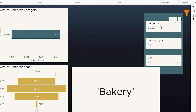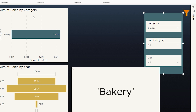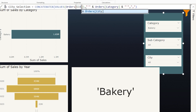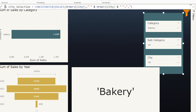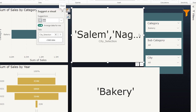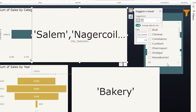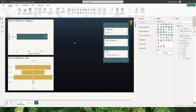Now that the category measure is set, let's create a similar measure for city. I'll copy the category selection code, create a new measure called 'city selection', and change all references from category to city. Confirming, I now have a city selection measure. Bringing it into a card visual shows all cities when all are selected, and in the correct format with single quotes and commas for single or multiple selections.